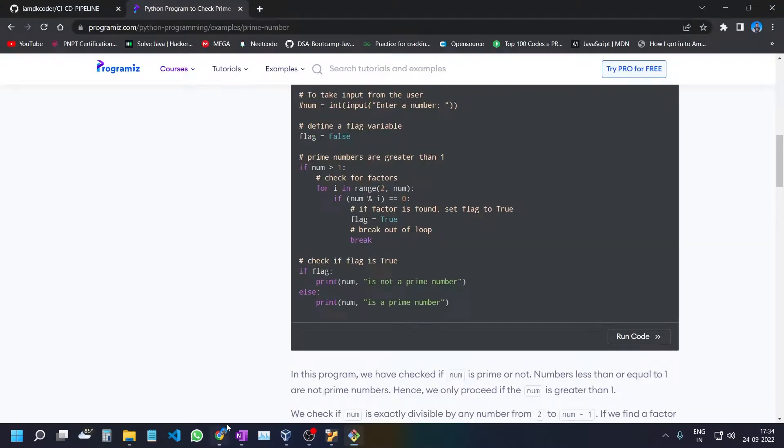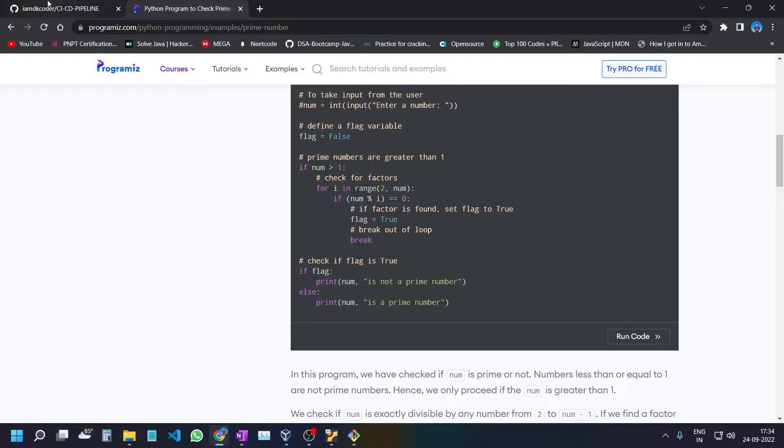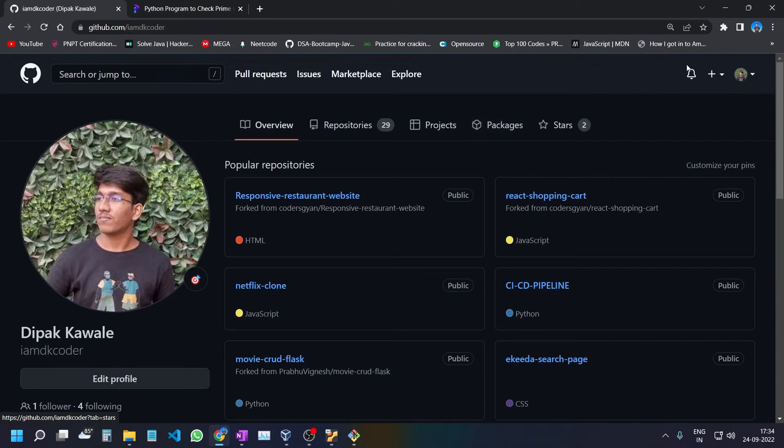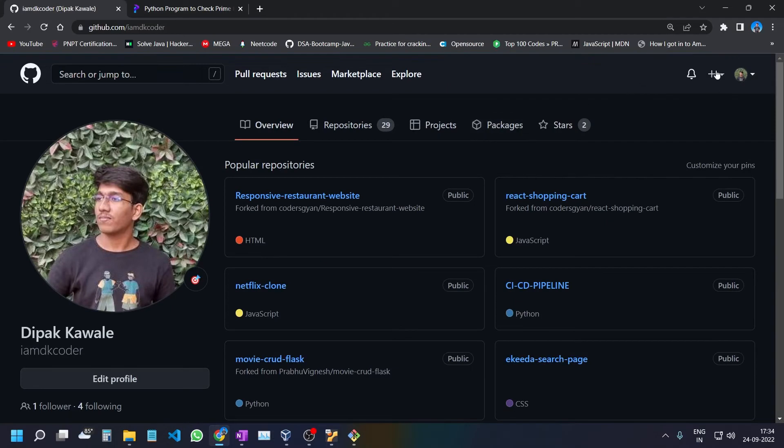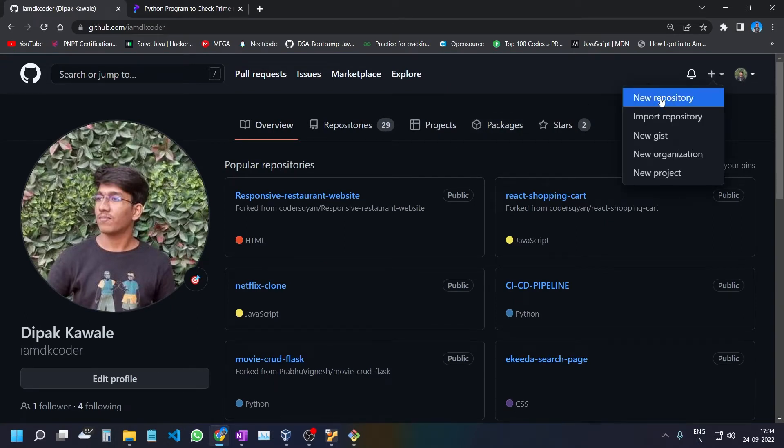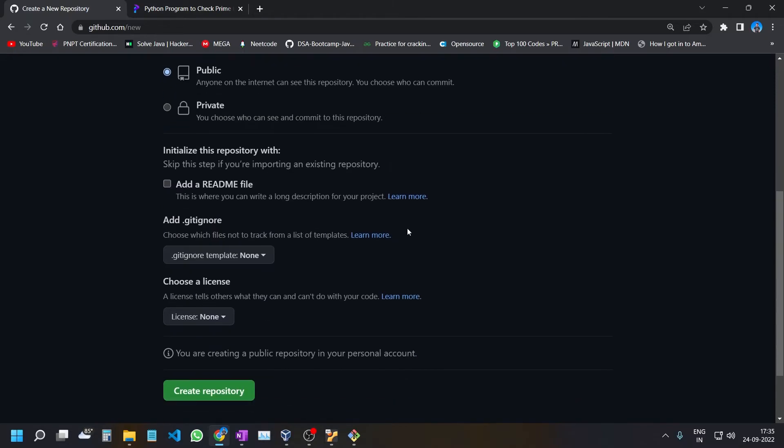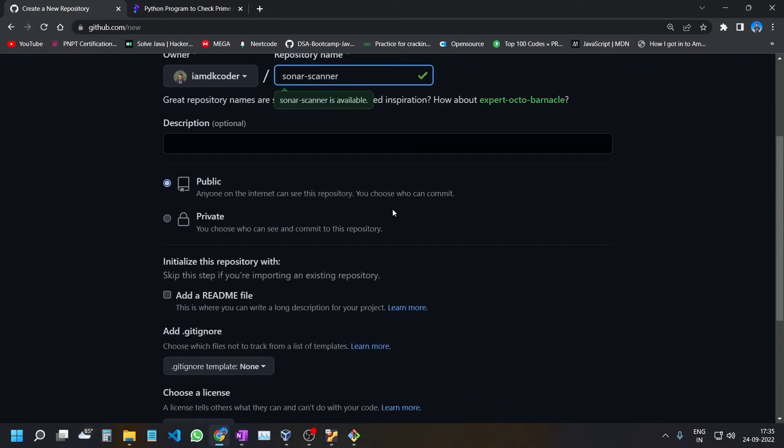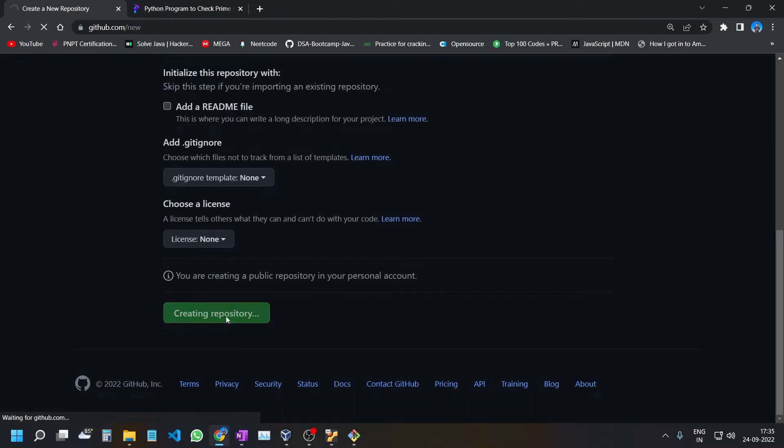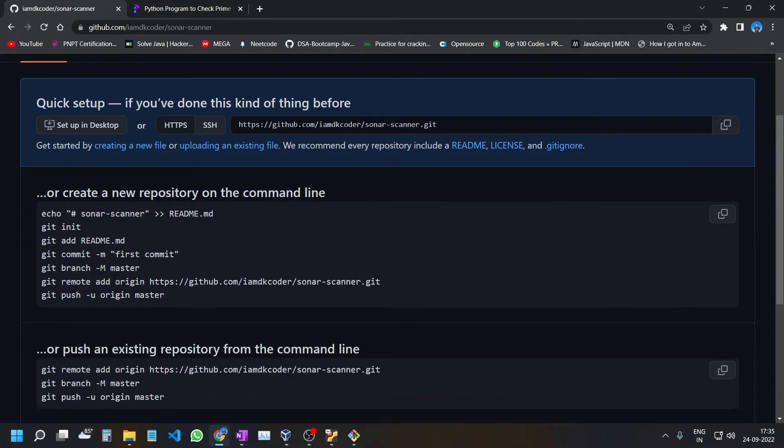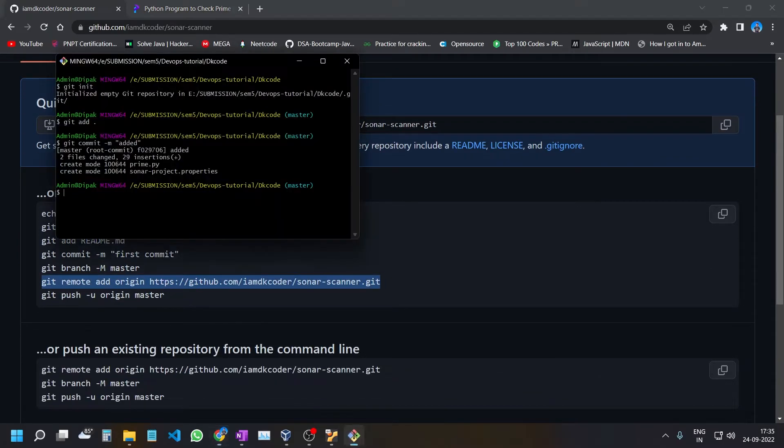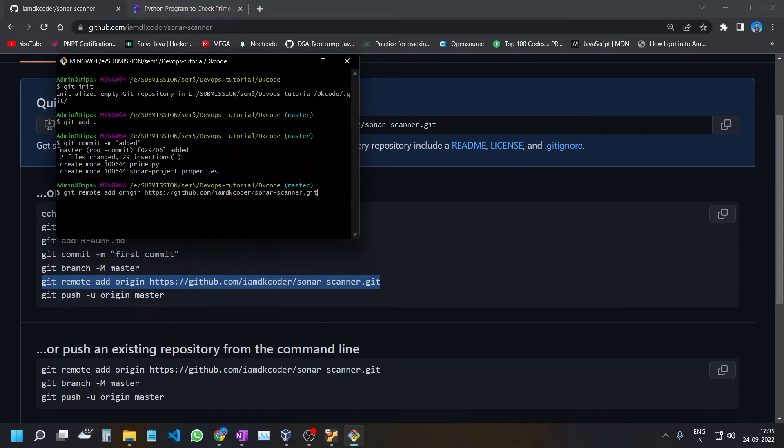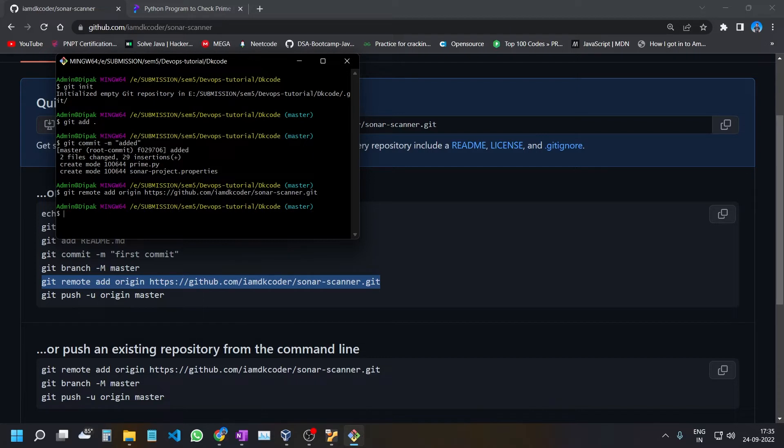Next, go to GitHub, go to your profile, click the plus icon, and select New Repository. Give it the name sonar-scanner or anything you prefer. Create the repository and copy this link. Paste the commands here. Use git remote add origin to assign a name to this GitHub repository.